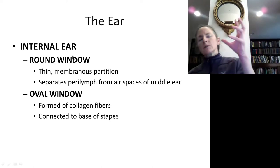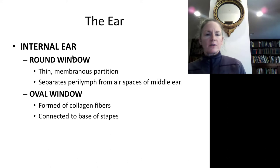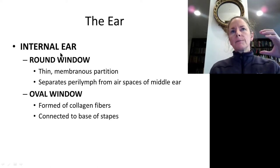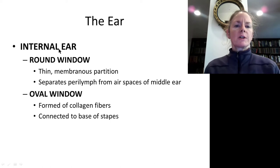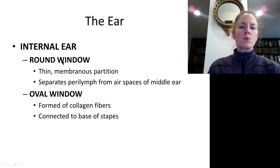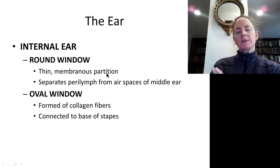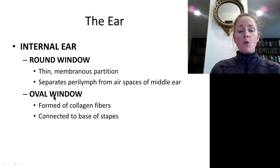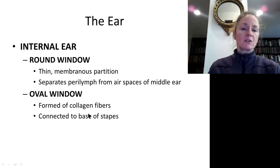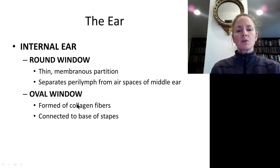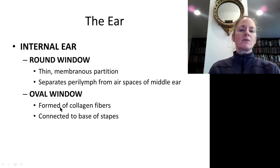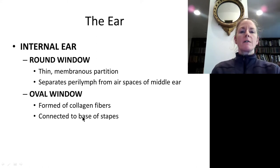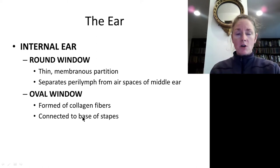We have two passageways to the internal ear. One is called the round window, near the bottom of the vestibule. The other is the oval window, connected to the base of the stapes via collagen fibers that interface the stapes with the inside of the inner ear.